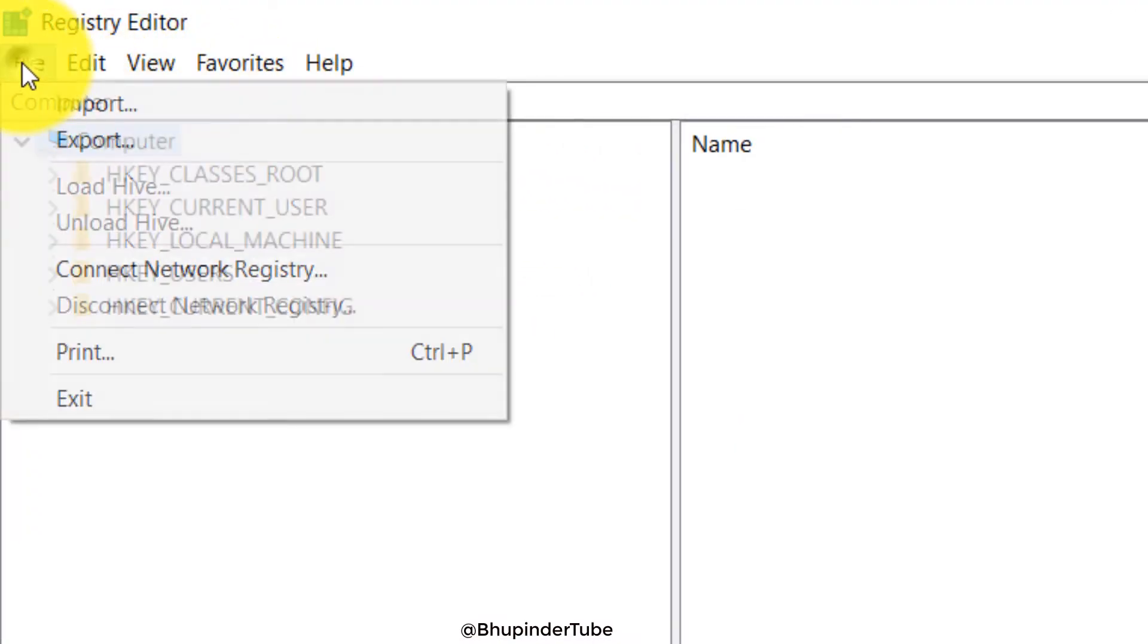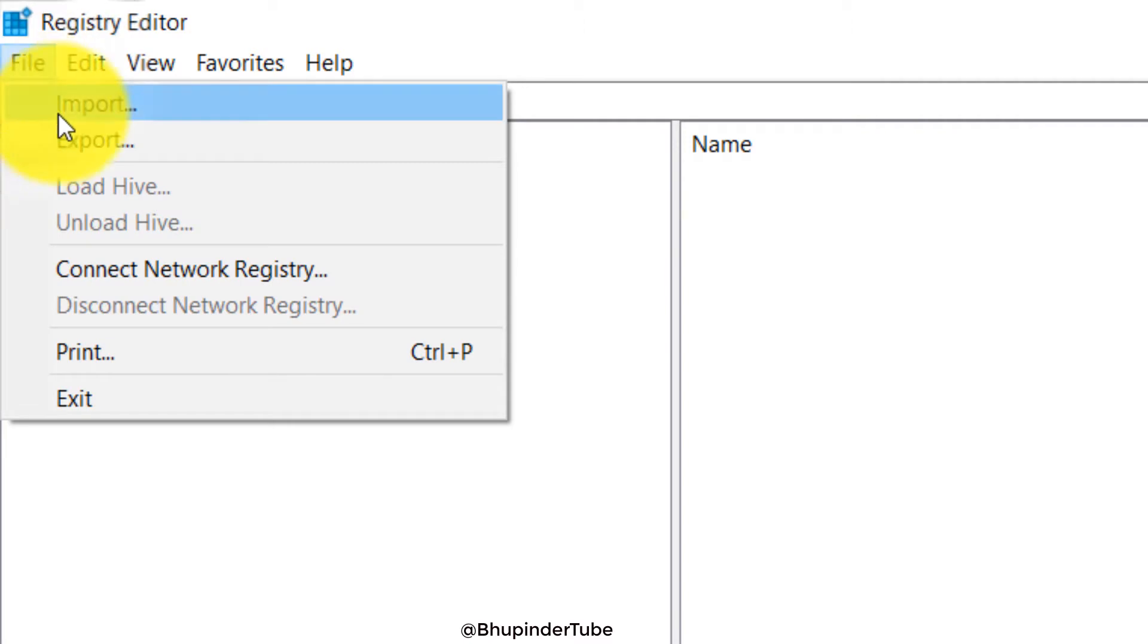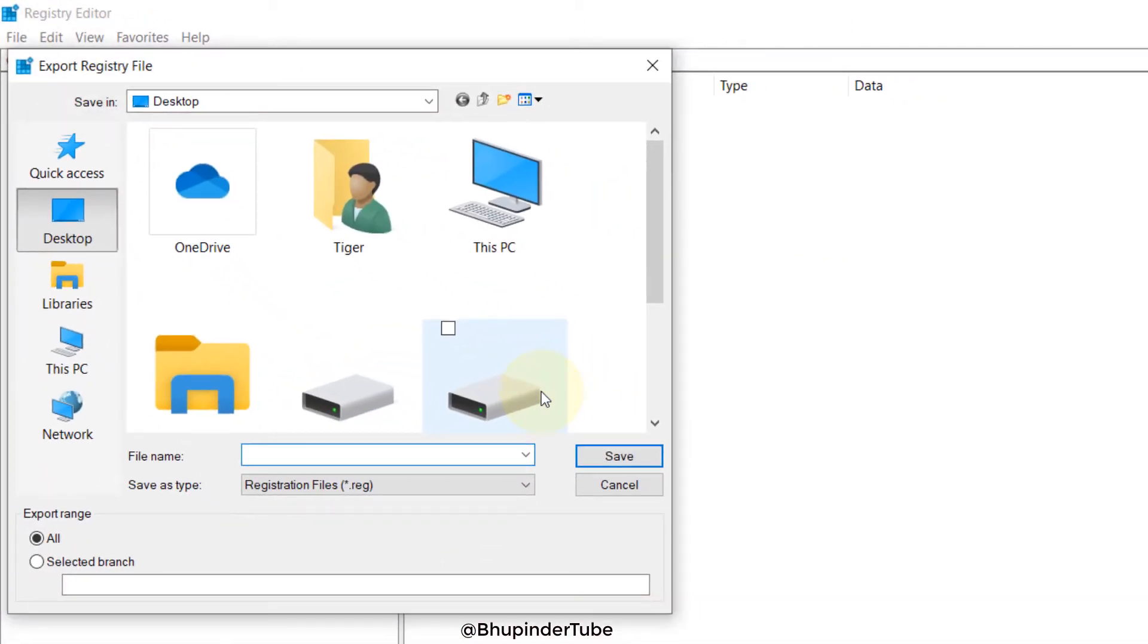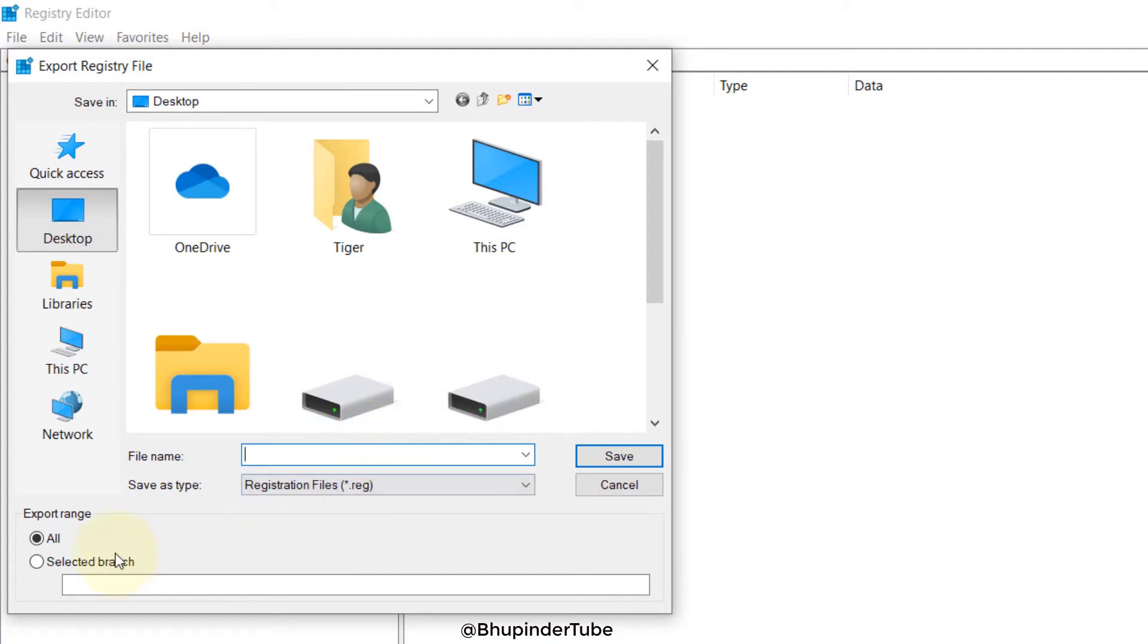Then go to File, go to Export. You can save it anywhere, but save it somewhere that you will remember. And don't forget to select 'selected branch' or 'all'. Select 'all'. The range is important that it would be all.